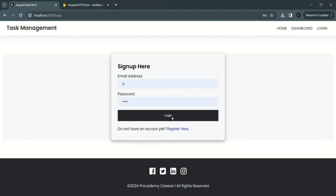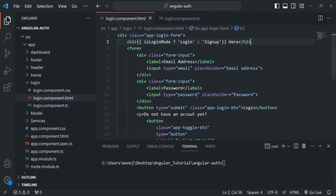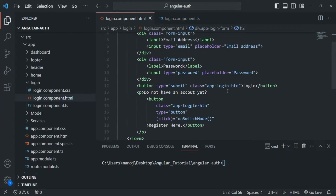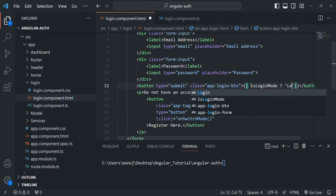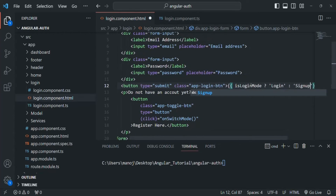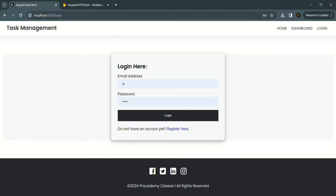We also want to change the value of the submit button dynamically. If the mode is login it should say login, and if the mode is not login it should say sign up. Using string interpolation again, if isLoginMode is true the button says login, else it says sign up. After saving and testing: initially the button says login, and when we click register here, the heading says sign up and the button also says sign up.